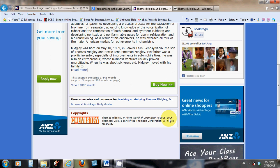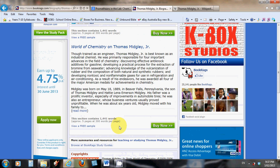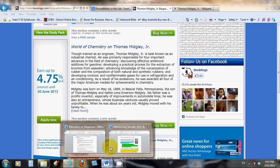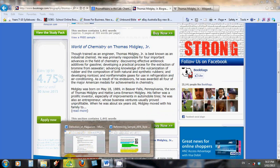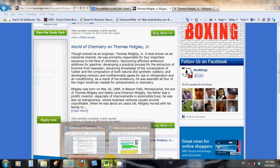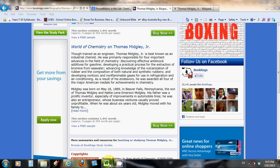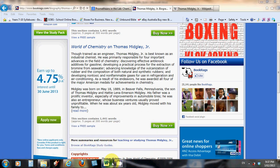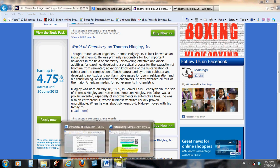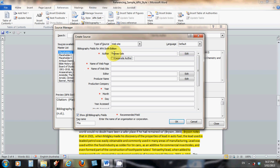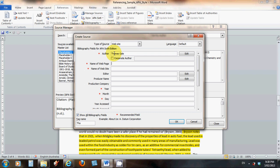When we come to filling in the details in our little library card, which I'll dig up in a minute, the author was Thomas Gale. The name of the webpage was Thomas Midgley, Jr. And the name of the website was Book Rags.